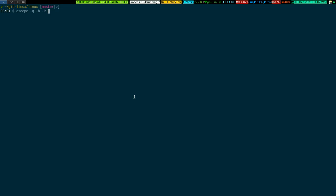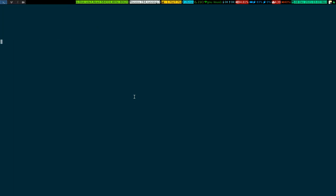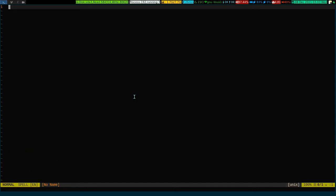I have already done that so I'm not going to do it again. It will spit out a file called cscope.out — that is the database file. When I built vim from source, I enabled the flag --enable-cscope while building, so things get much easier to work with inside vim.